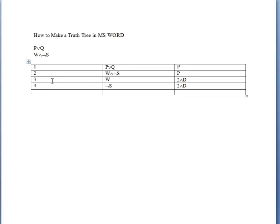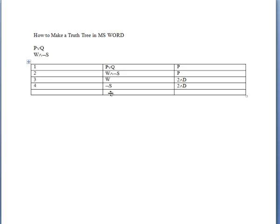Where you might have some trouble in creating a truth tree using this table is how to create a branching structure. When you go to decompose line one, you're going to need to branch P onto one side and then Q onto the other.